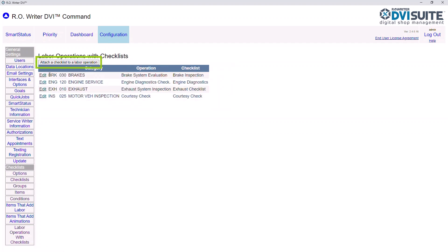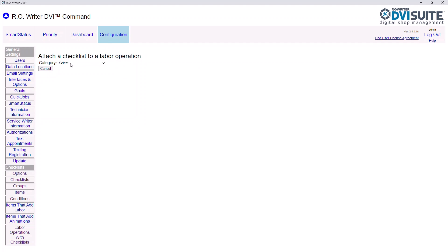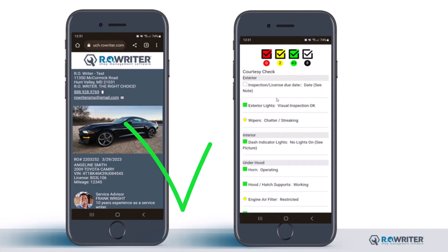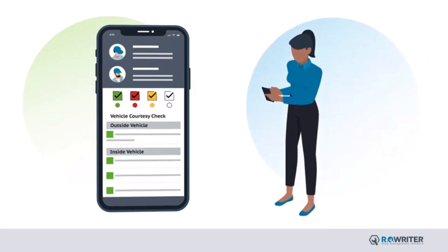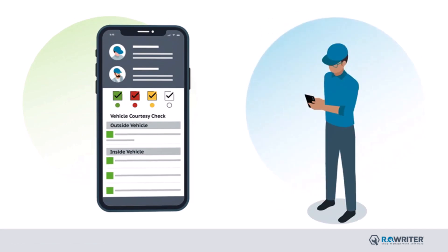To add a new labor operation that adds a checklist, click Attach a checklist to a labor operation. First choose the labor category, then the operation, then choose your checklist. Click Save. Through this video, we have learned how to make and manage checklists in DVI Suite. Remember, checklists are designed to be sent via text or email to your customer, allowing them to make educated decisions on the services needed for their vehicle. The checklists also allow for the standardization of vehicle inspections while allowing the service writer to quickly identify vehicle needs found by the technician.